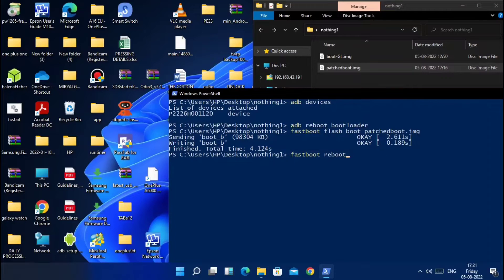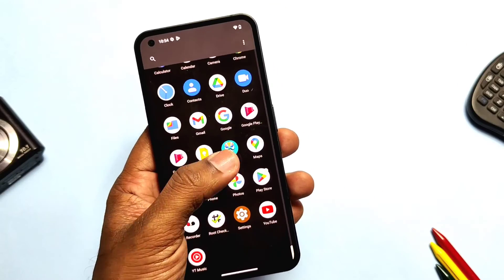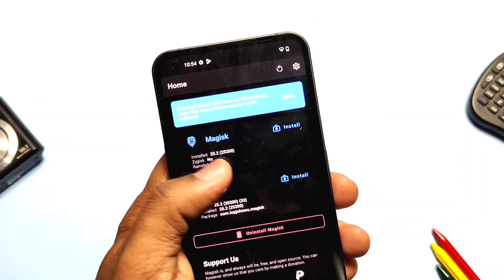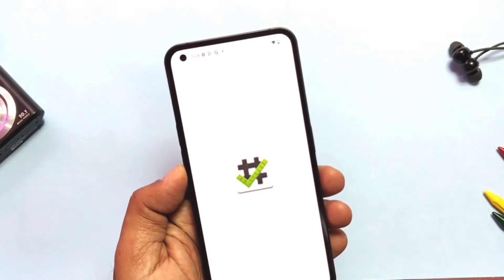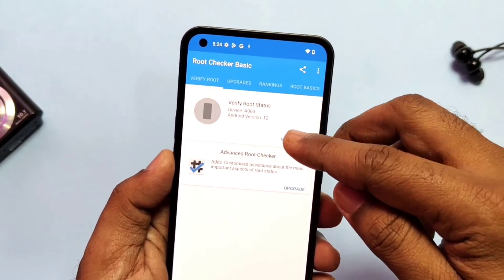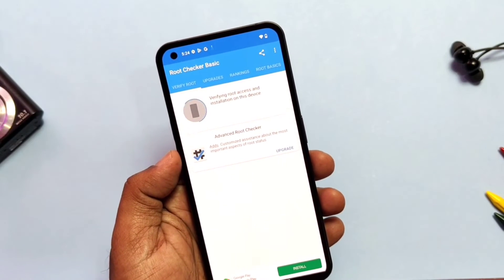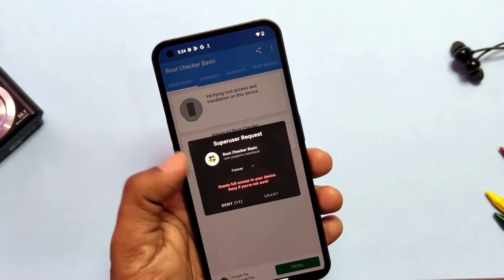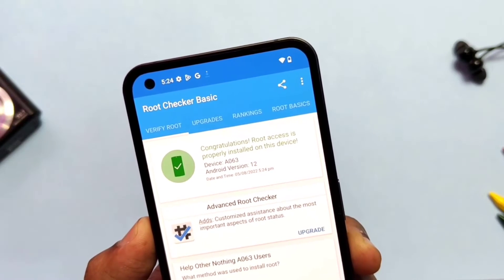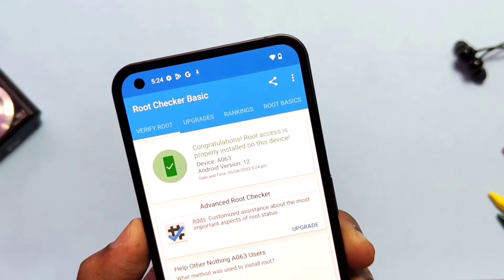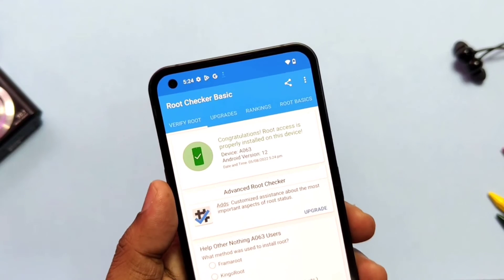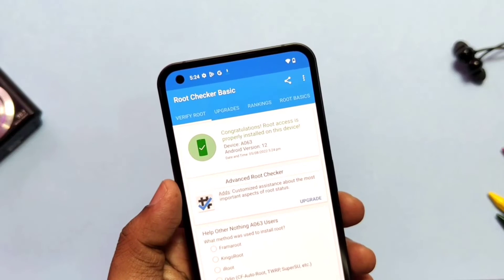The phone will reboot to the system. Now if you open the Magisk application you will see the Magisk version as 25.2. To check root access, download the Root Checker application from the Play Store, open it and tap 'Verify'. It will ask for the root access prompt — accept it and you will see the green pass text with a root successful notification. So finally we have rooted the brand new Nothing Phone One on its latest Nothing OS 1.1.2. By using this process you can root any firmware version of Nothing OS.